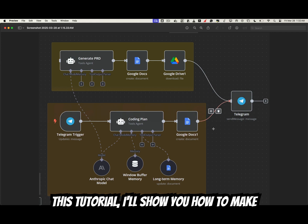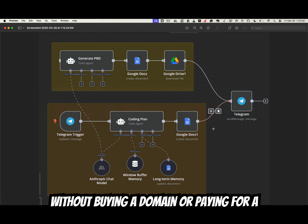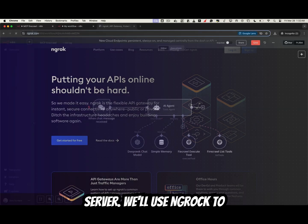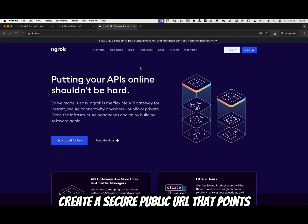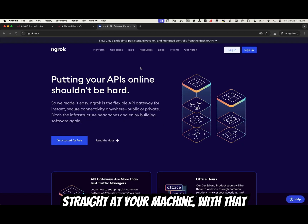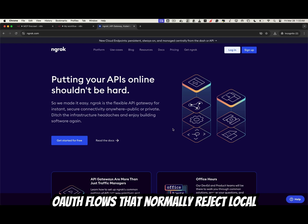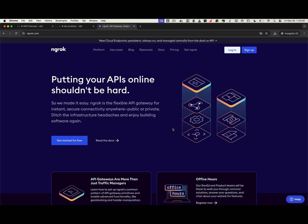In this tutorial, I'll show you how to make your local N8n feel production-ready without buying a domain or paying for a server. We'll use ngrok to create a secure public URL that points straight at your machine. With that URL, you can accept webhooks, complete OAuth flows that normally reject localhost, and run automations from anywhere.